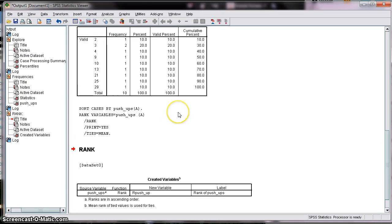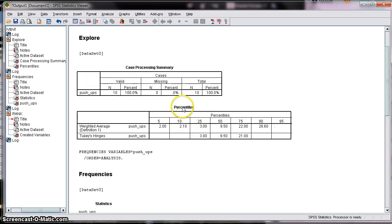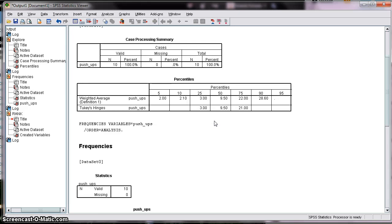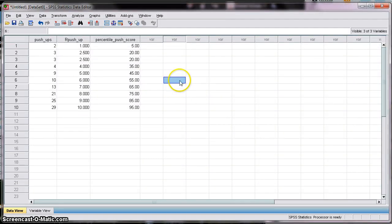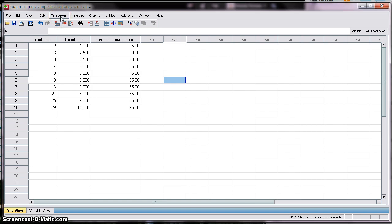So there you have it. In the first procedure we used Explore to generate percentiles, which gives you a ballpark of percentiles for your data set. Then we got a bit more precise using Frequencies. Finally, to be very precise with regards to percentile scores for each data point, we used Transform and Rank Cases. I hope this was helpful.